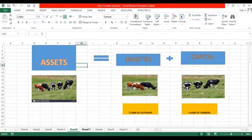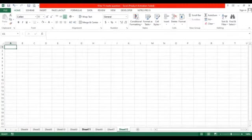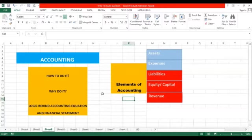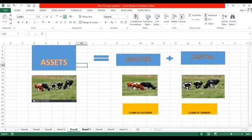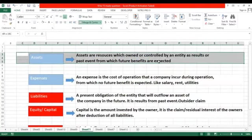Let's discuss about the elements of accounting. We have just five elements and nothing more to understand. If we understand these five elements, whole accounting will be a piece of cake for us. Now let's discuss each of the elements.